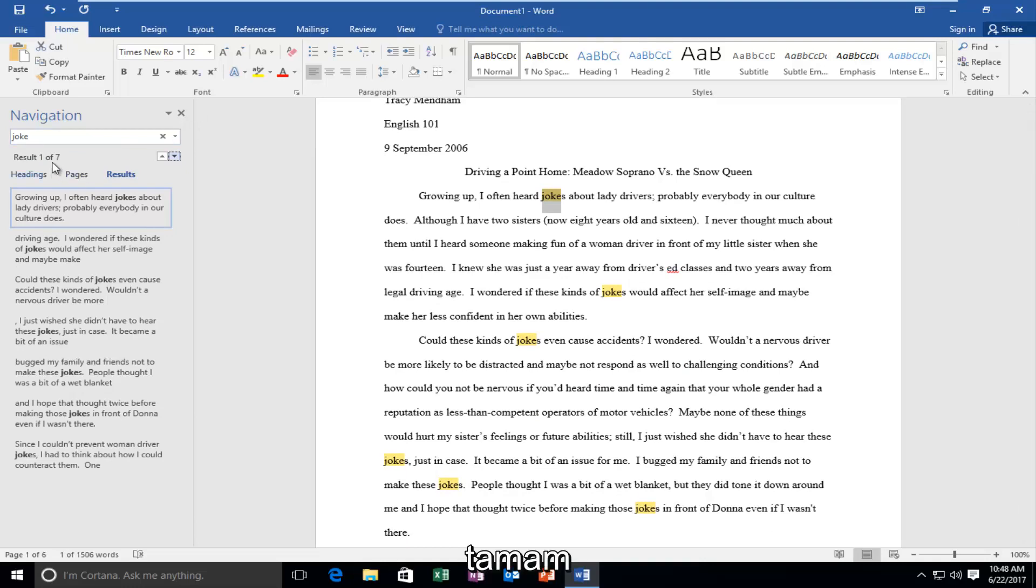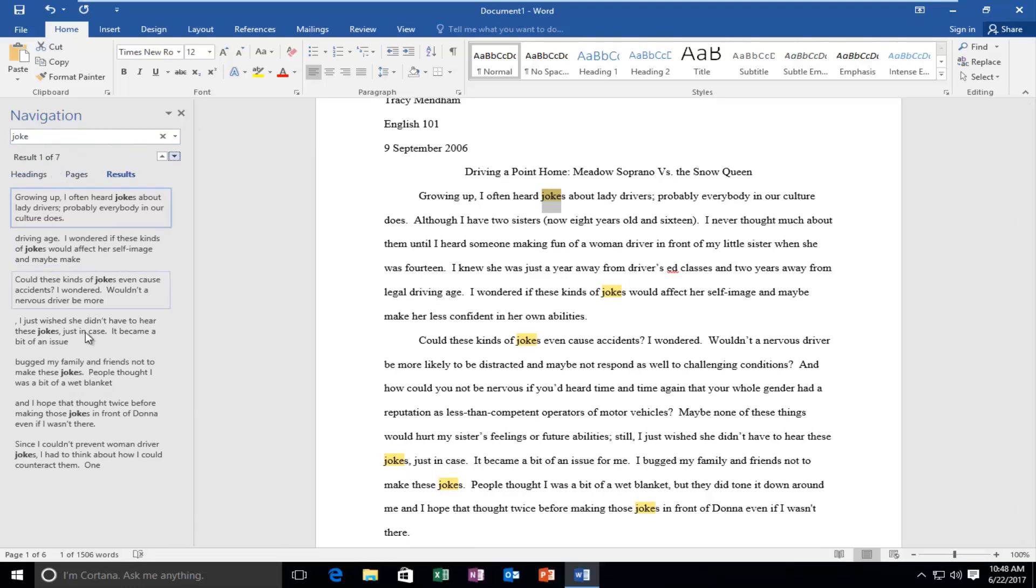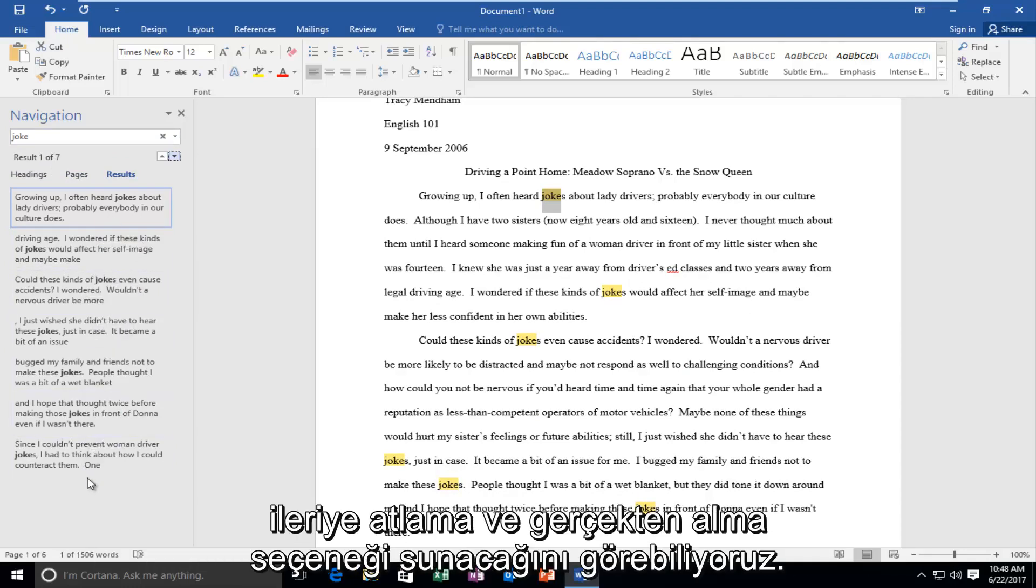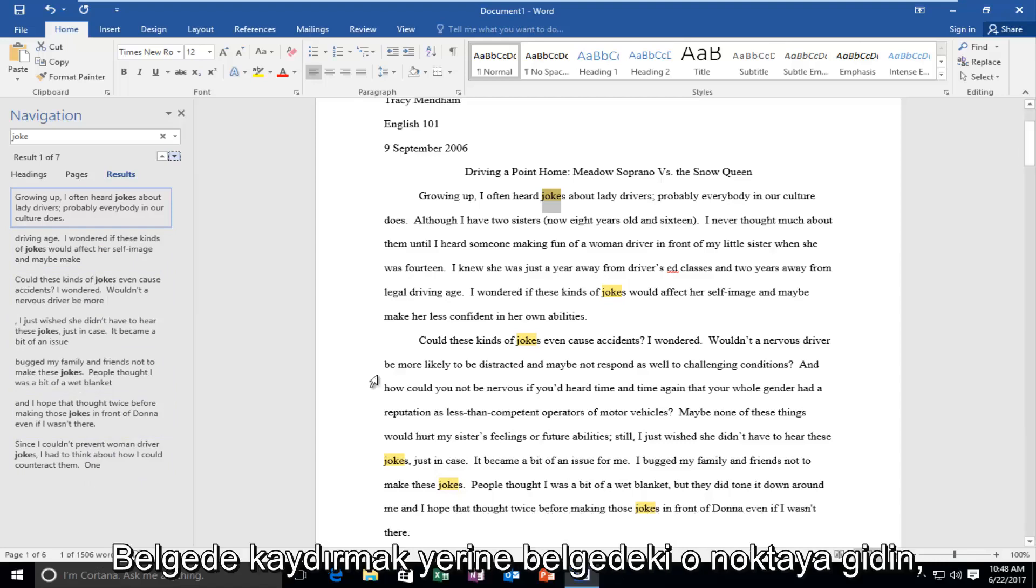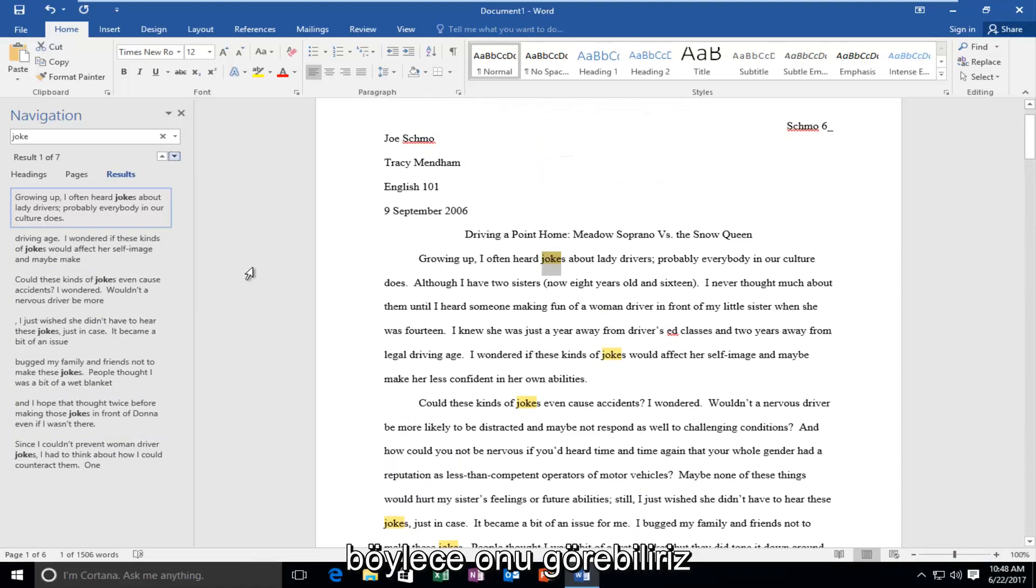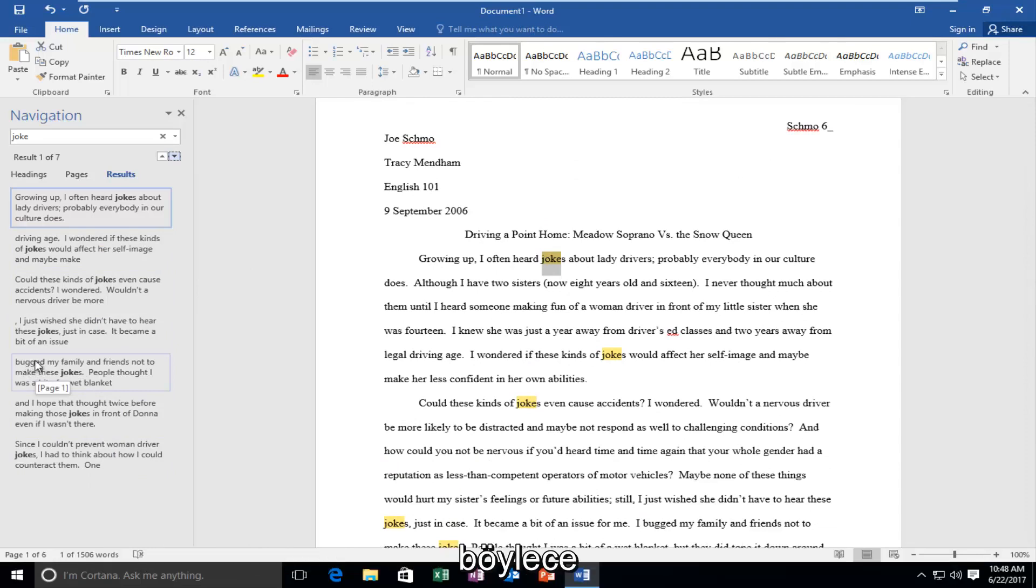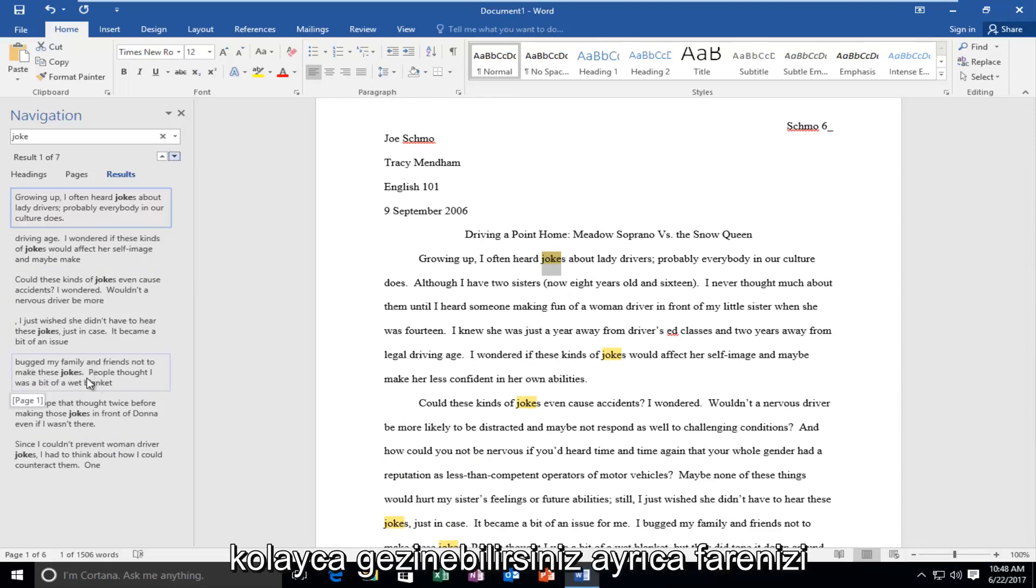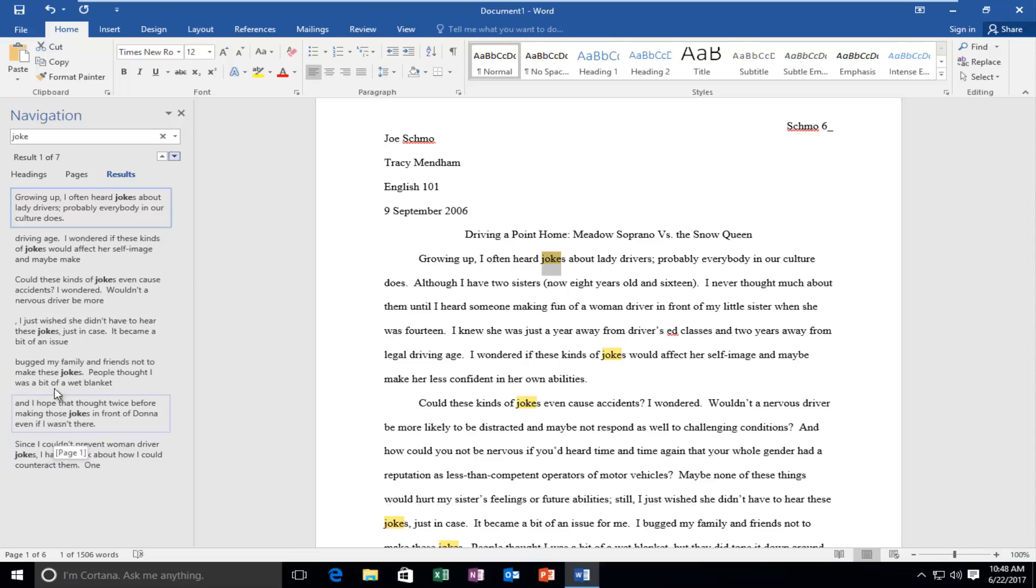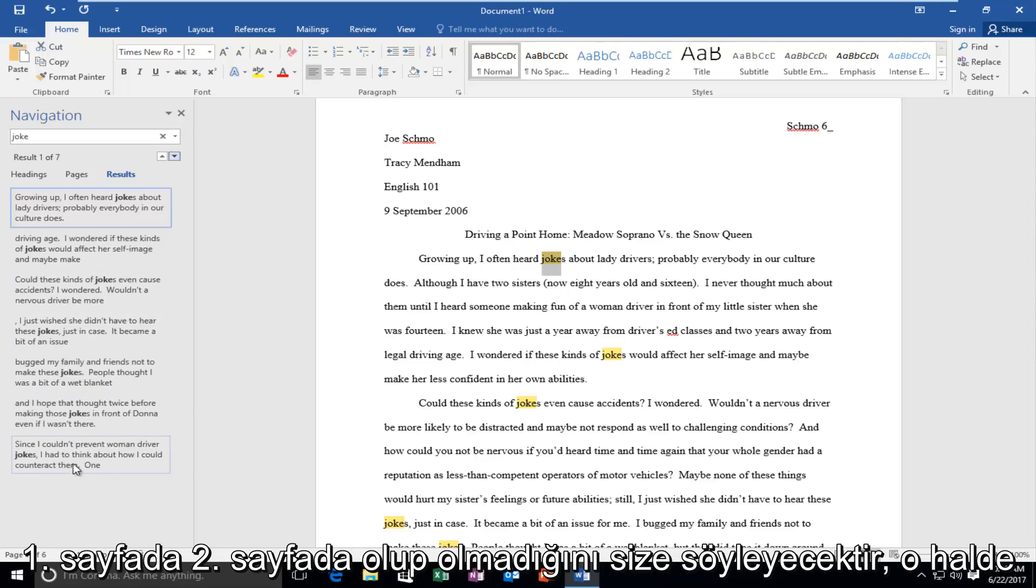Okay and we can see there are seven results that come up and we can see that every occurrence of the word joke that this tool finds it'll give us the option to jump ahead and actually get to that spot on the document instead of scrolling through it. So we can see it gives you a little preview of the sentence before and after so you can easily navigate. It also tells you what page that particular occurrence is on. When you move your mouse over it it'll tell you if it's on page one page two and so forth.